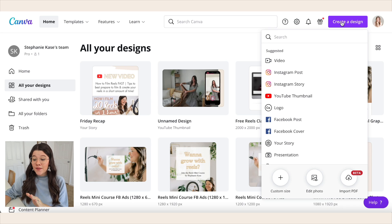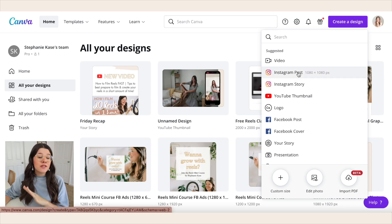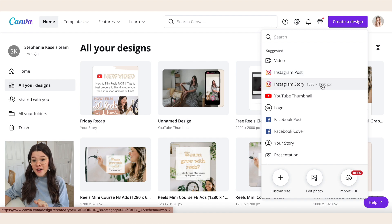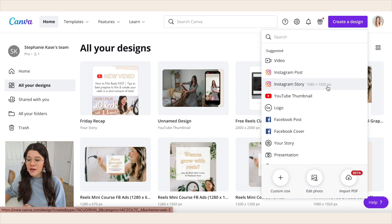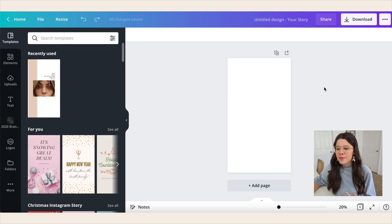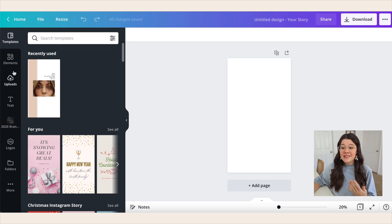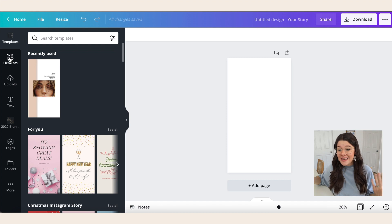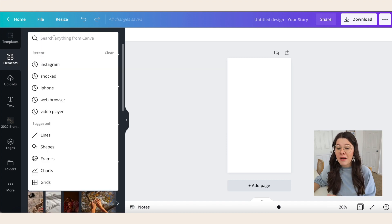Now step two is to create a phone graphic that goes over the screen recording, because it makes it look like a phone is popped up on screen. Log into Canva — I have it pulled up right here — and hit Create a Design in the upper right-hand corner. There's not really a set size you have to use; I'd recommend something like 1080 by 1920, which is Instagram story size. We just need it to be a good vertical size about the size of a phone.